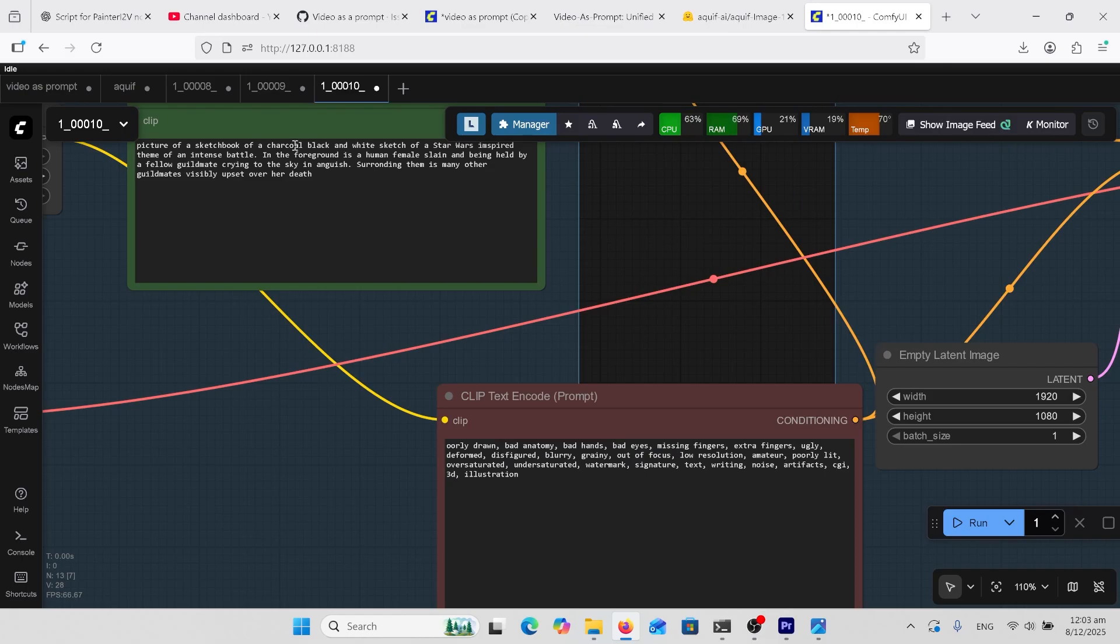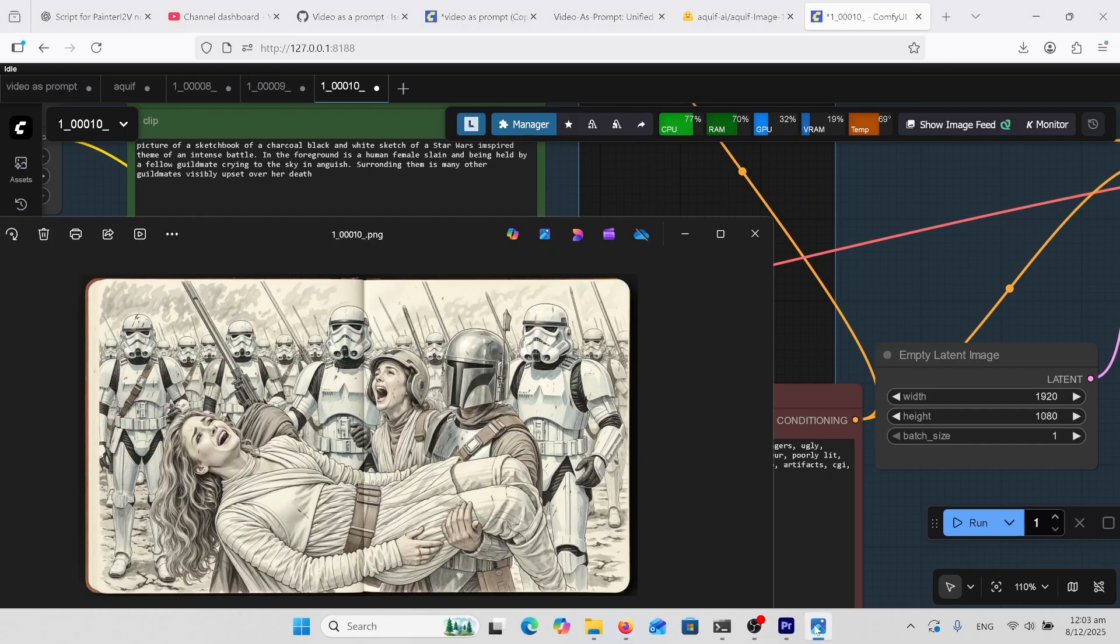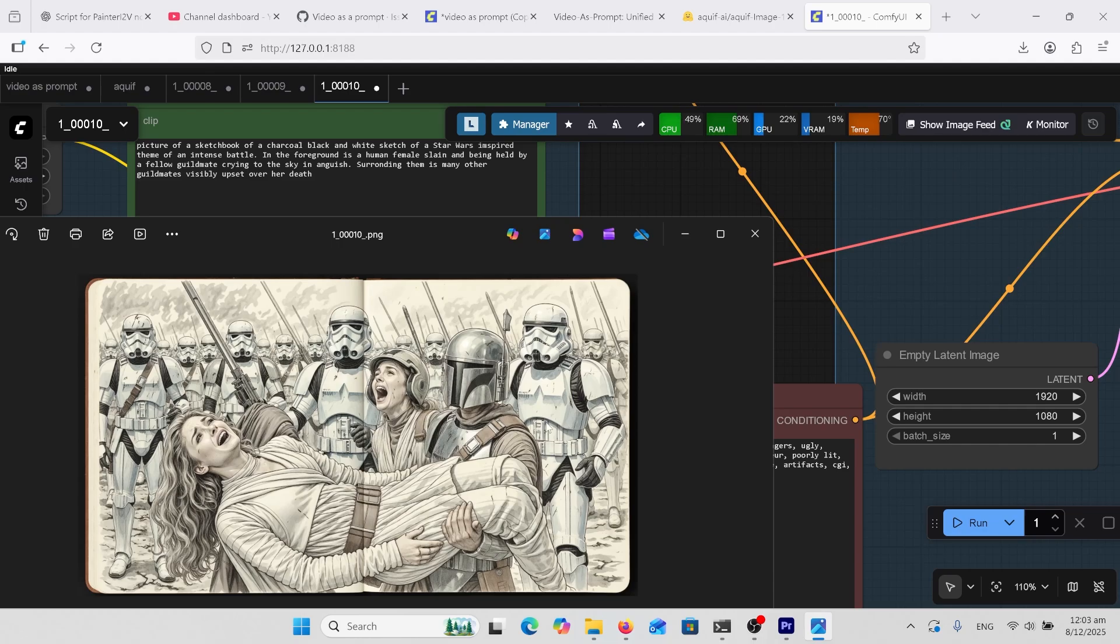Had a go at a Star Wars charcoal sketchbook art and this is what it did. This is really good, I mean look at the facial expression and these stormtroopers, everything is so good.